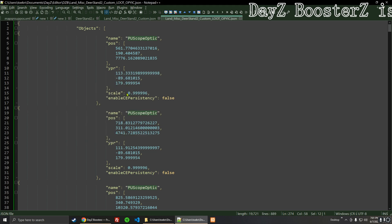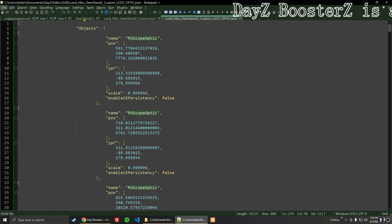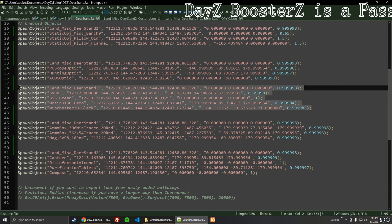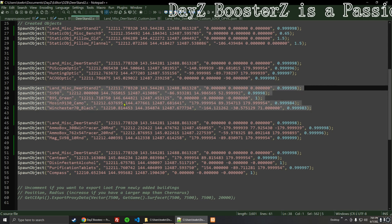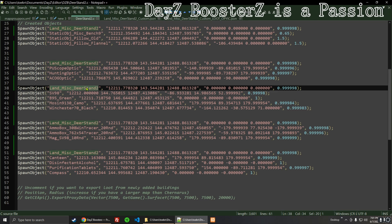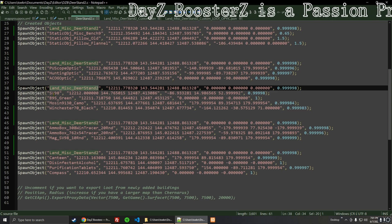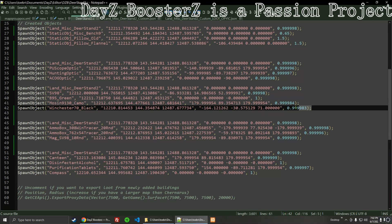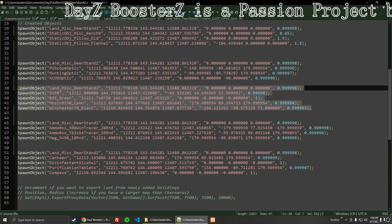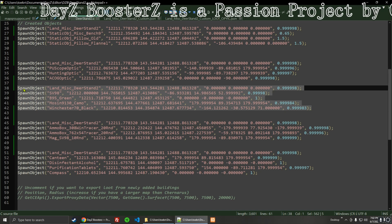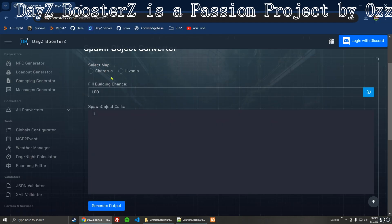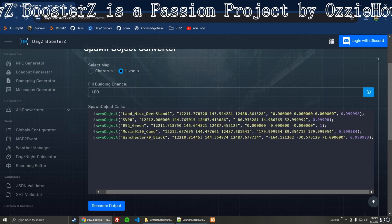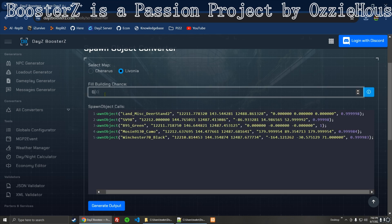Now we can head back over to this .c file. We did the optics, and now we're going to do the guns. We're going to copy just this part, making sure that whatever you're spawning into is on the top one. I've got four different guns. We're just going to make sure we're copying that. We're doing Livonia. I'm going to paste it in — there's four guns — so let's do 0.30.